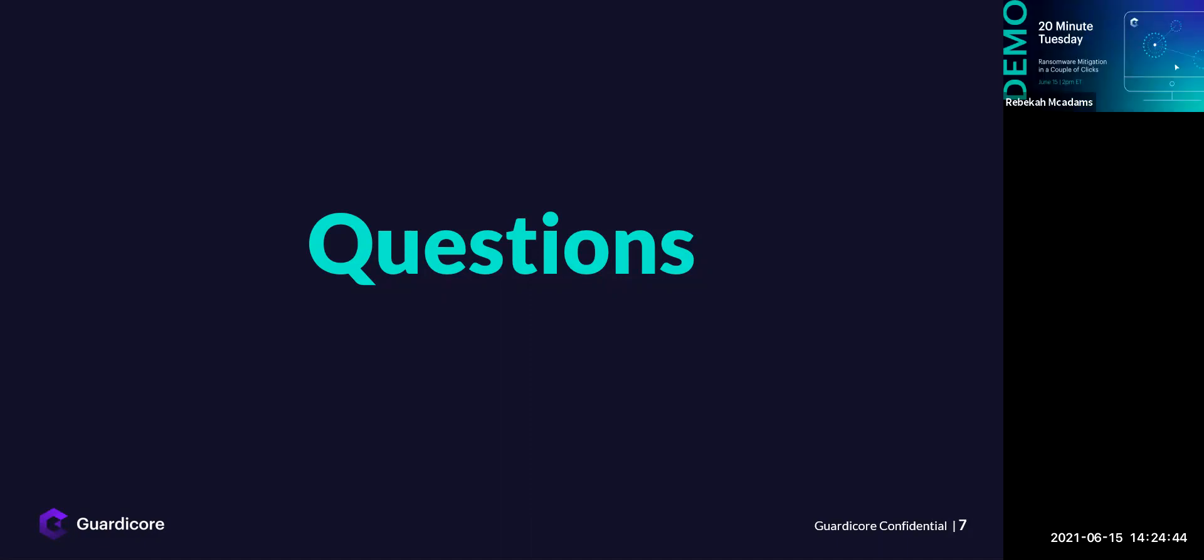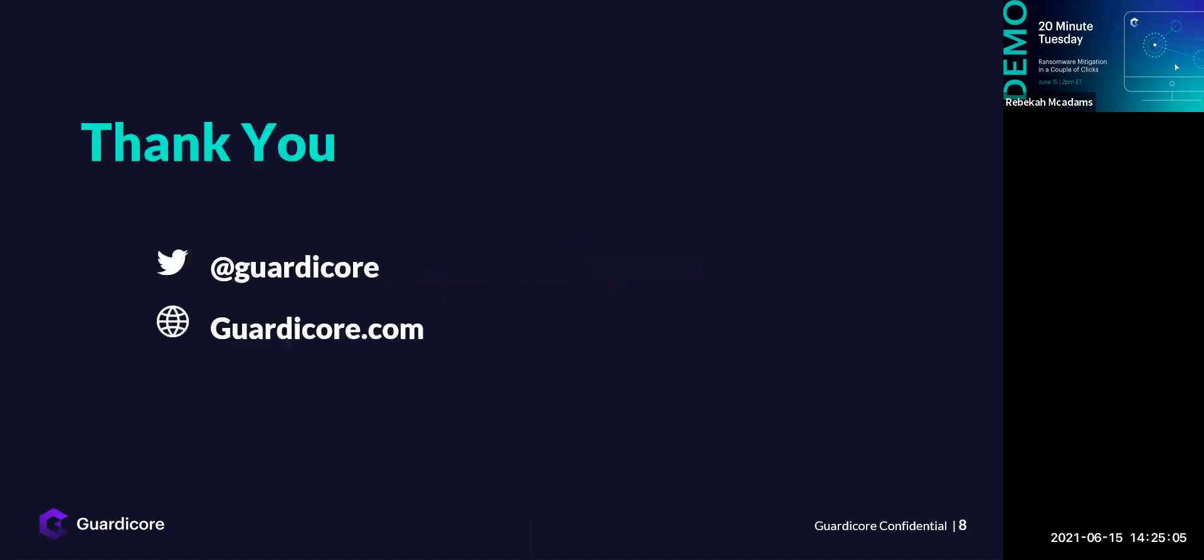Fantastic. Thank you, Milton. That looks to be the last of our questions for today. So I'd like to say thank you for everyone for attending today's 20-minute Tuesday. Our team will be reaching out over the next couple of days to see if you have any further questions. I do want to make you aware that next Tuesday we will be discussing zero trust. So feel free to join us then as well. Have a great day.